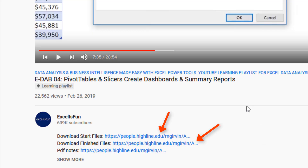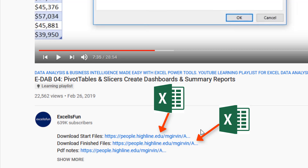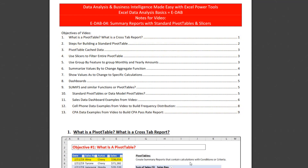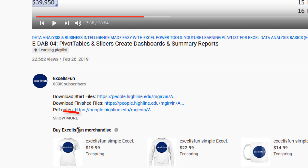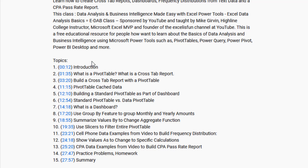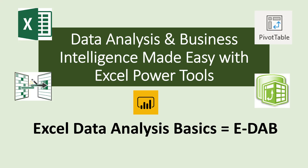Below each video, there are links to download the file so you can follow along. There are also PDF notes that summarize in written and pictorial form everything you see in the video. Also, when you click the Show More button, there's a time hyperlink table of contents for all the topics in the video.